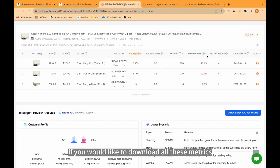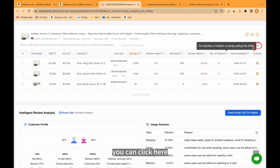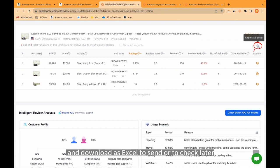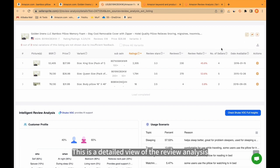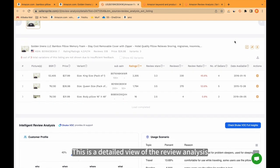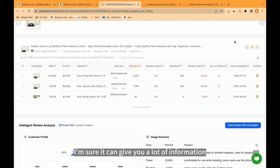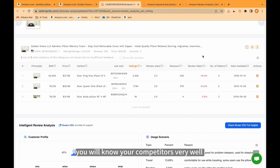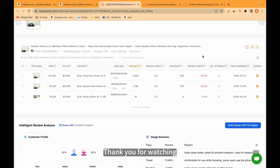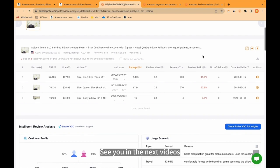If you would like to download all these metrics, you can click here and download as Excel to send or to check later. This is a detailed view of the review analysis. I'm sure it can give you a lot of information about your competitors' reviews. After analyzing these review-related metrics, you will know your competitors very well and you'll know what needs to be improved. Thank you for watching. See you in the next videos.